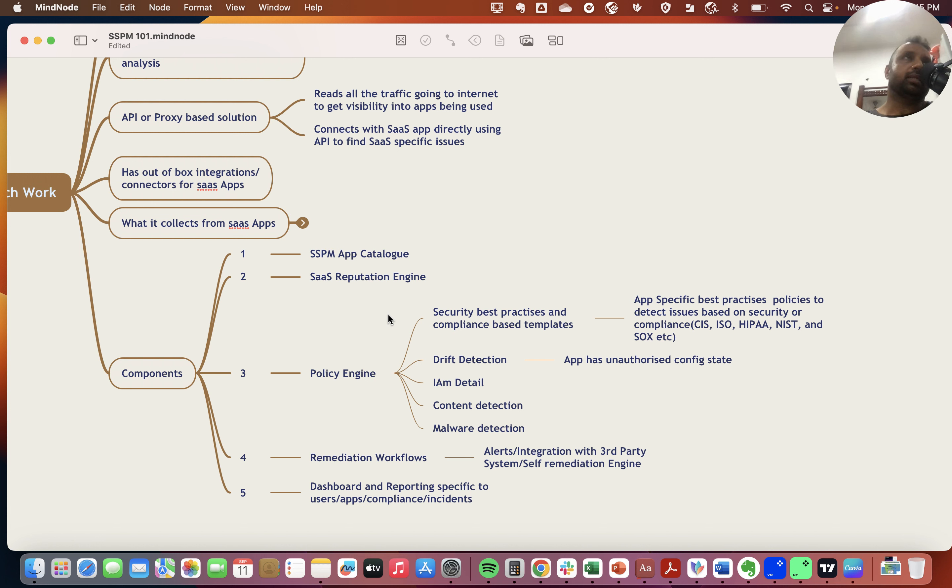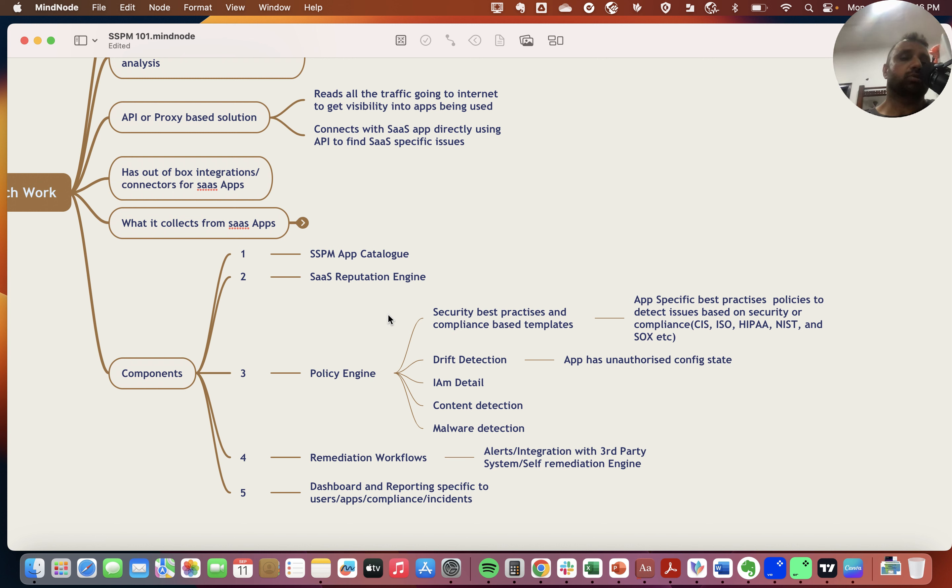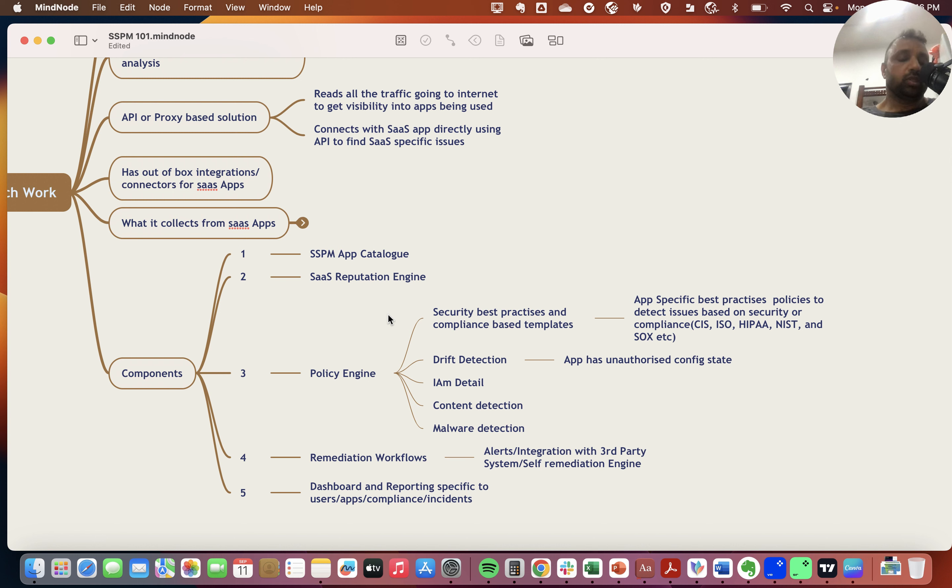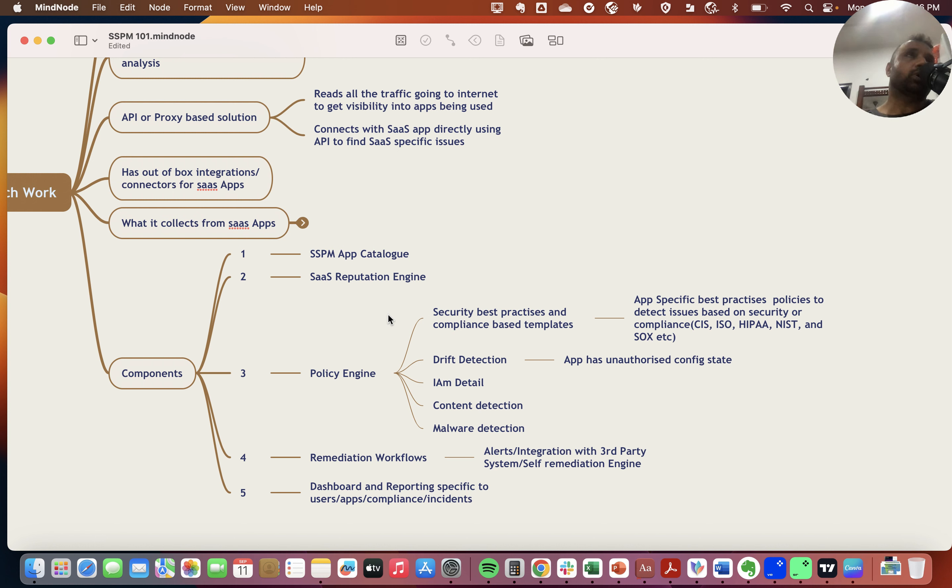For example, a user who always uses a standard account but today comes in as a root account or super admin—it seems like an anomaly, so it gets flagged as an alert. The policy engine also looks into drift detection, which is essentially unauthorized configuration changes or deviation from defined baselines.